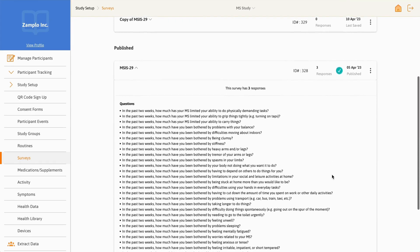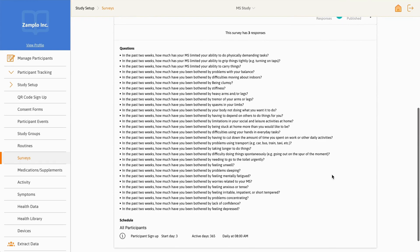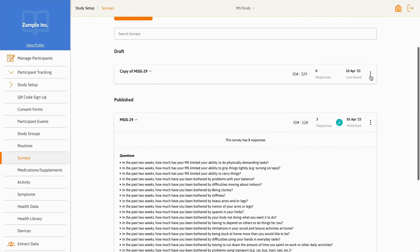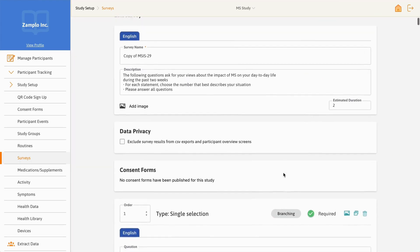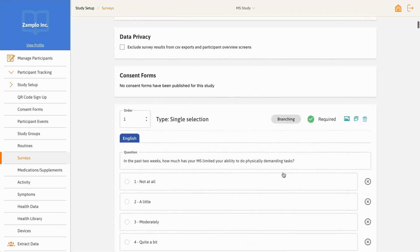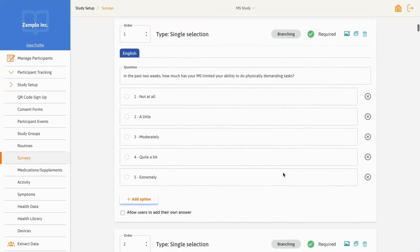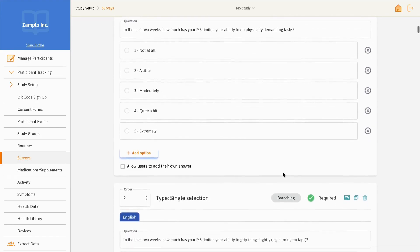The Surveys tab allows you to create, publish, and edit outcome measure surveys. With surveys, you can ask participants a standardized set of questions.